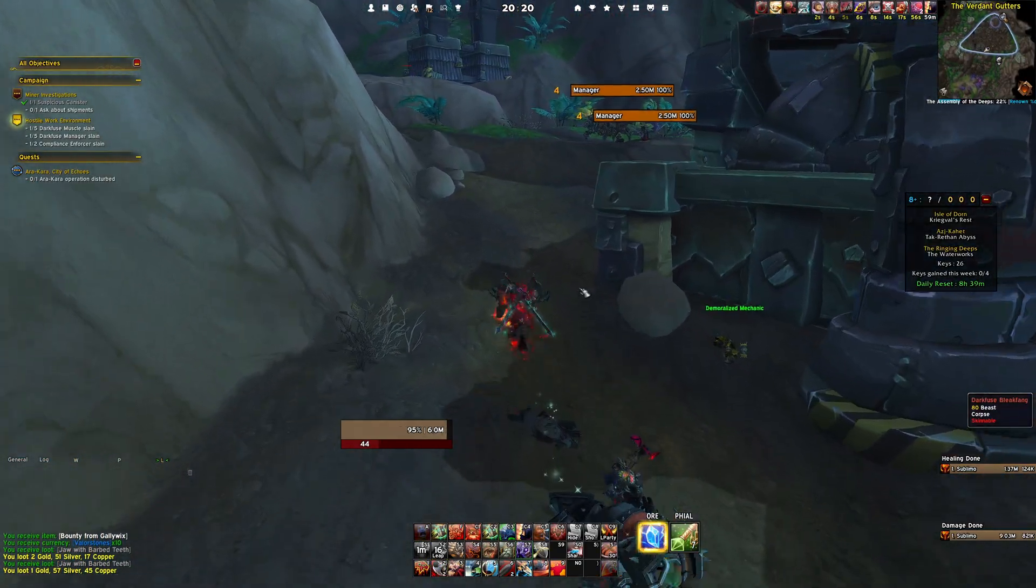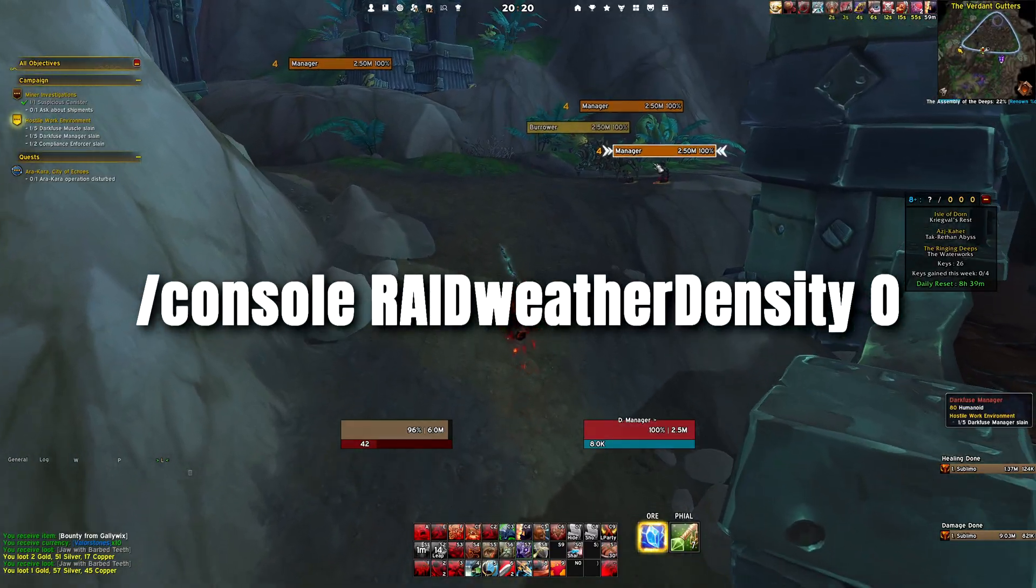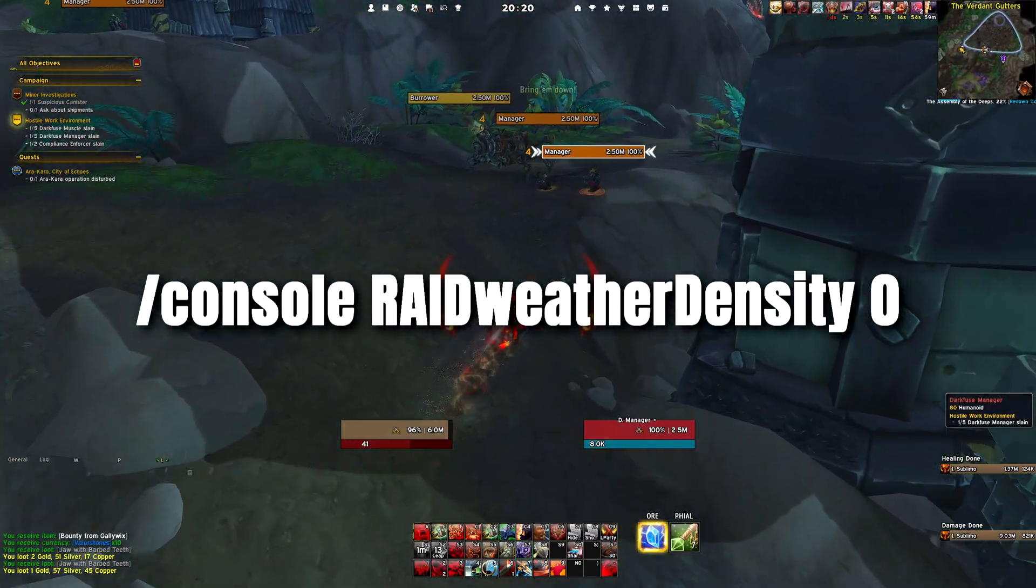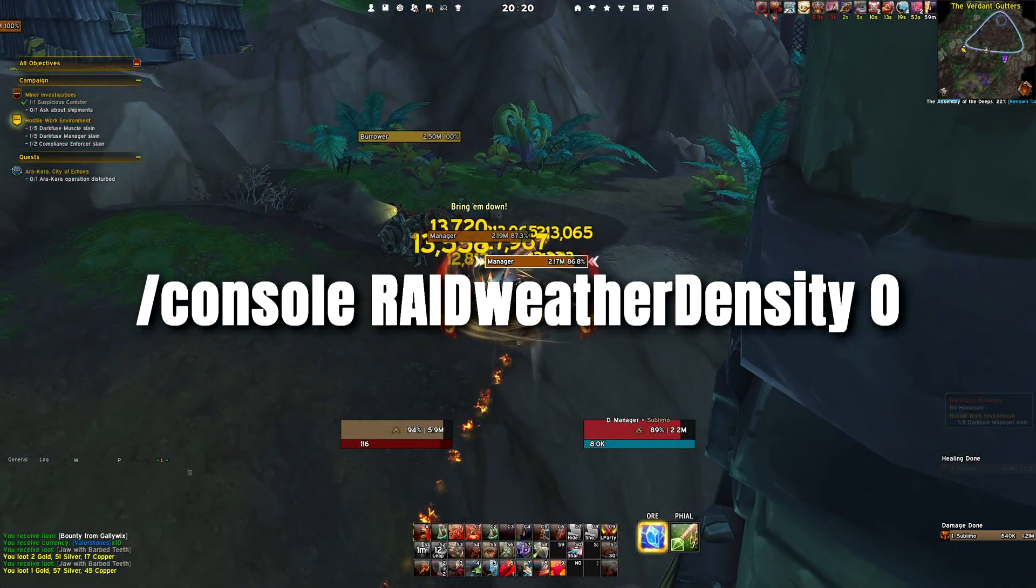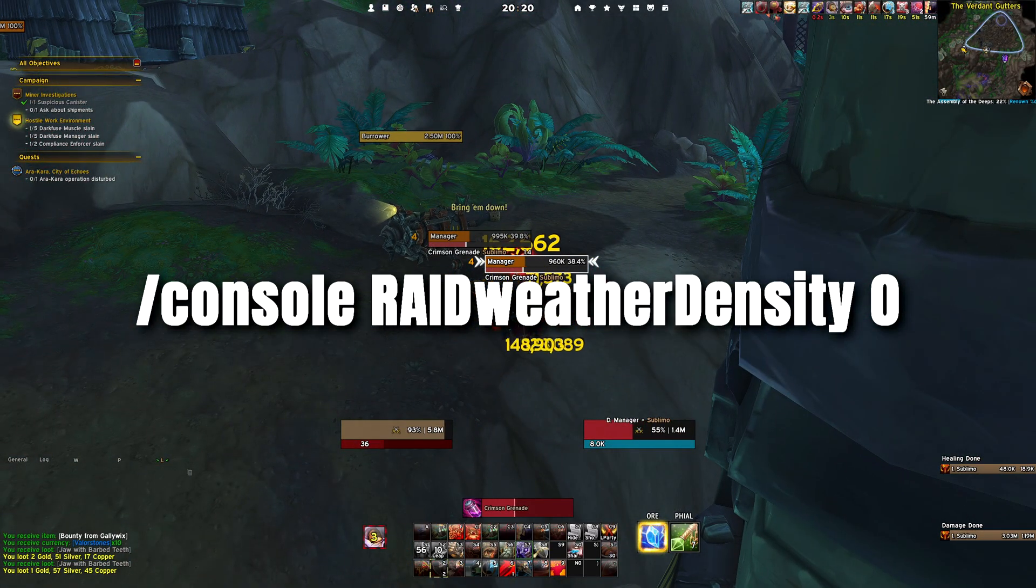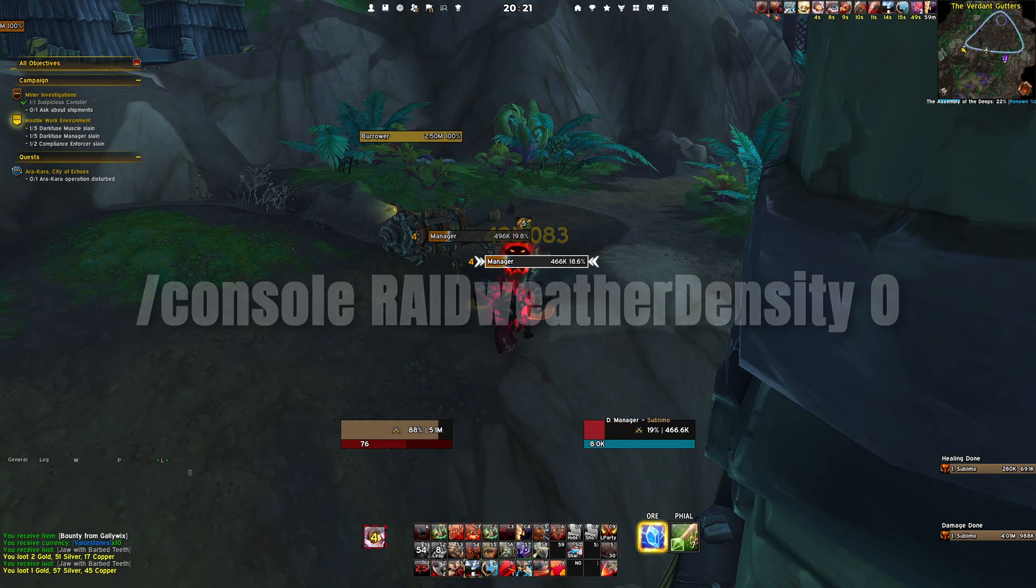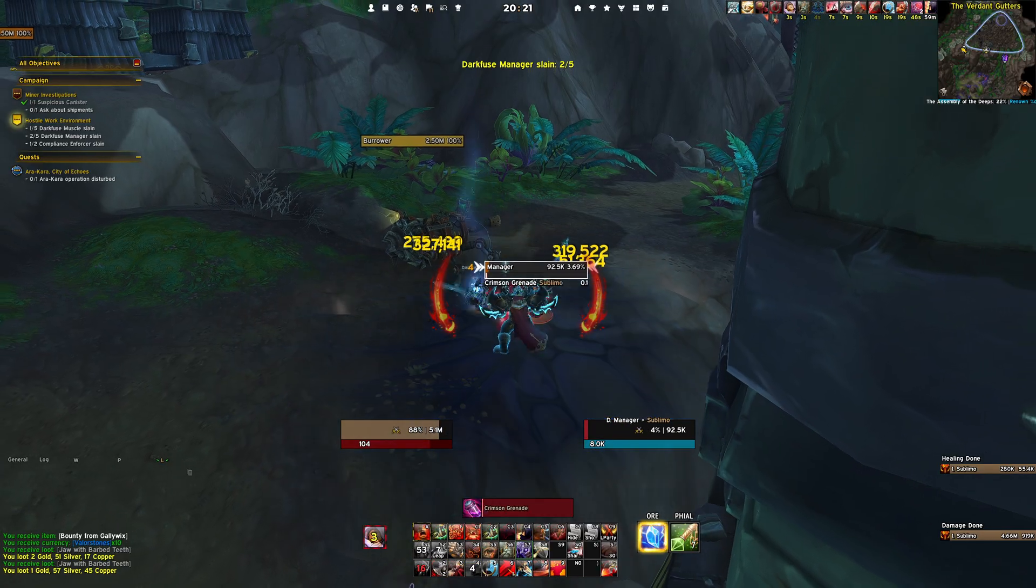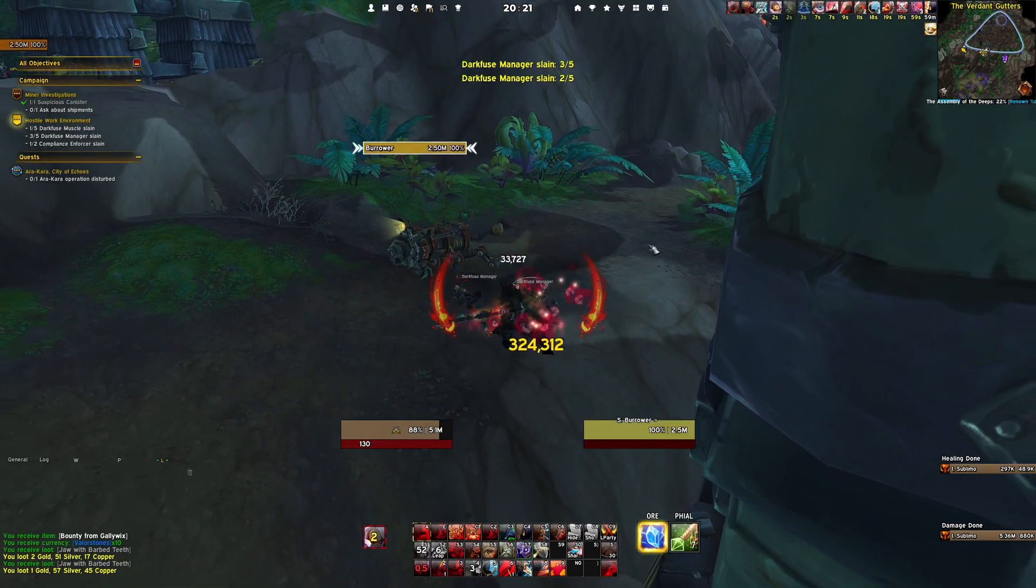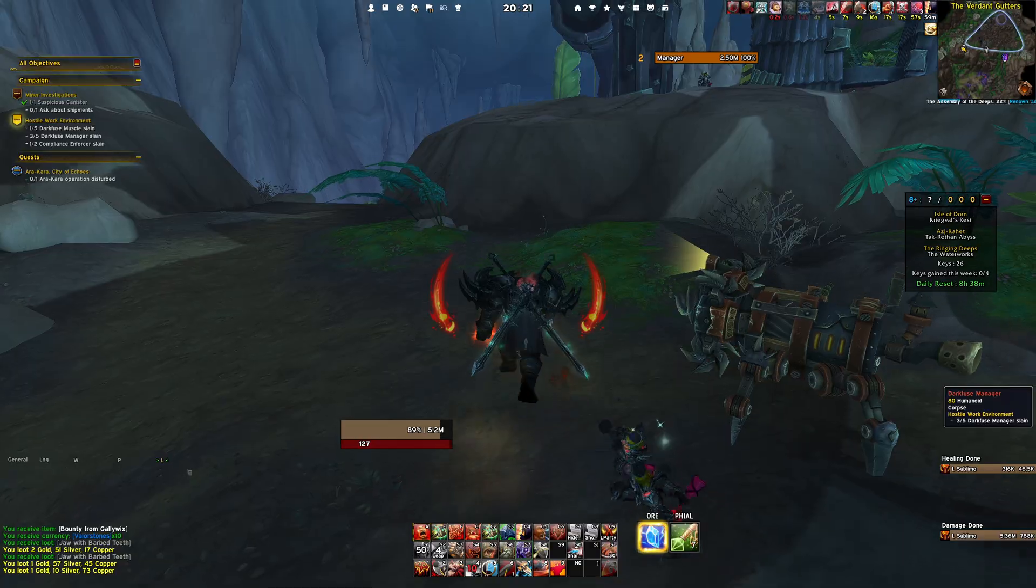Next, in your chat window, enter the console command /console raidweatherdensity 0 to disable the density of the weather as the command suggests.